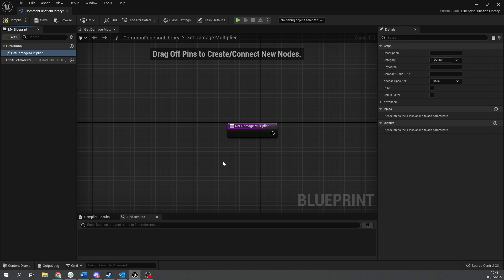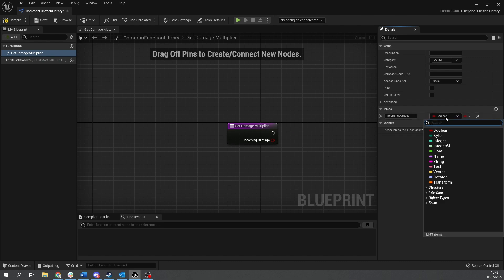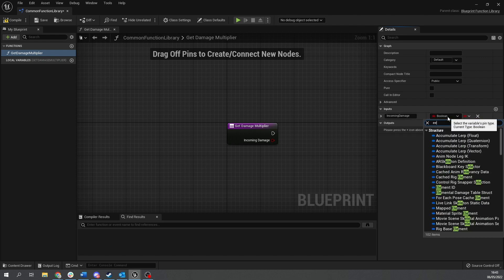Okay and for this we need an input and the first input we're going to have in here is going to be the incoming damage. So we can do incoming damage and this would be e element.